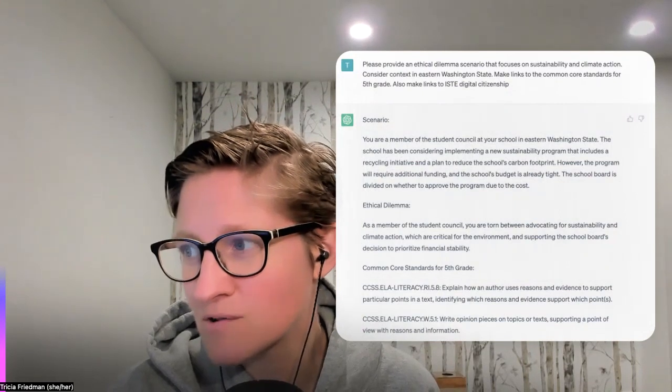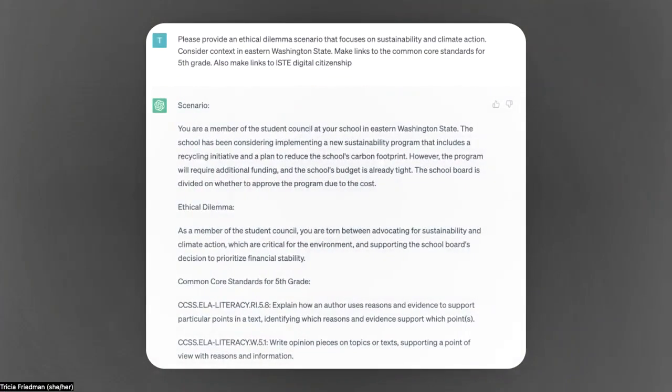So the first prompt that you see here — I always tell ChatGPT 'please,' and I think that's great modeling for our learners too — I've asked it to please provide an ethical dilemma scenario that focuses on sustainability and climate action, considering context in eastern Washington State, with links to the Common Core standards for fifth grade and also links to the ISTE digital citizenship standards.